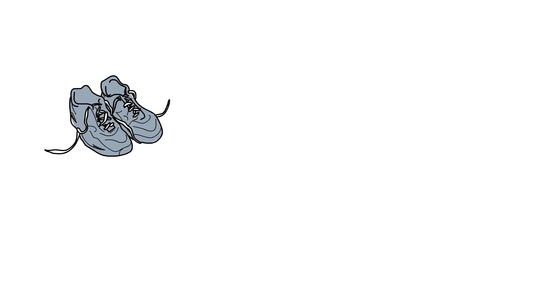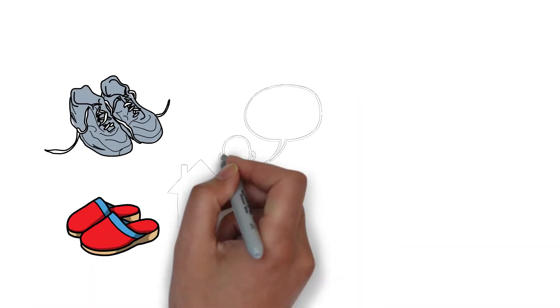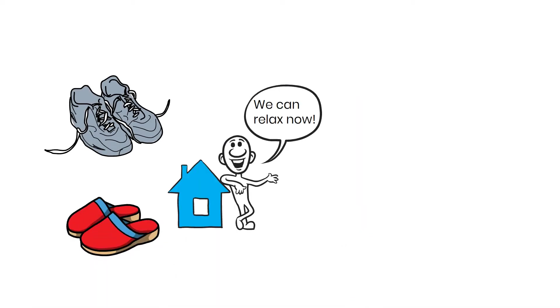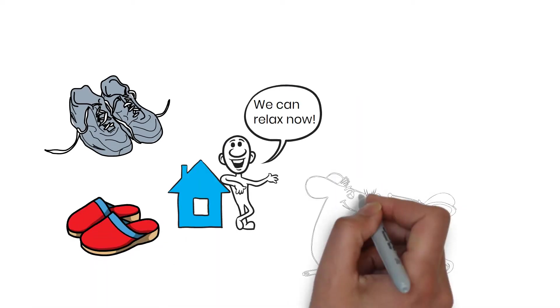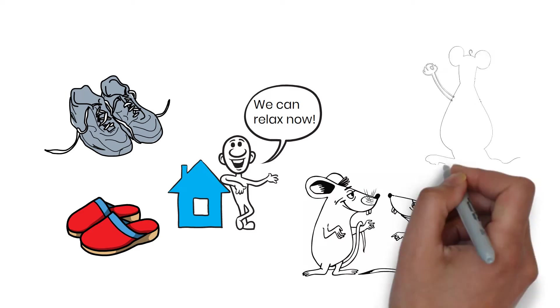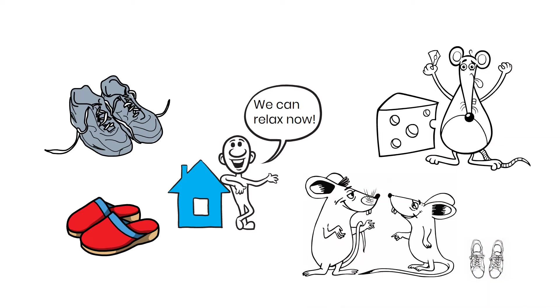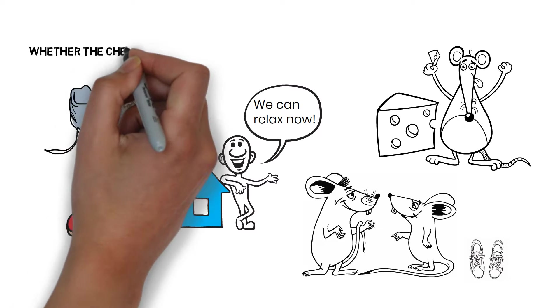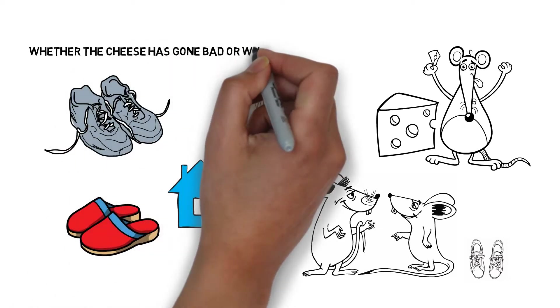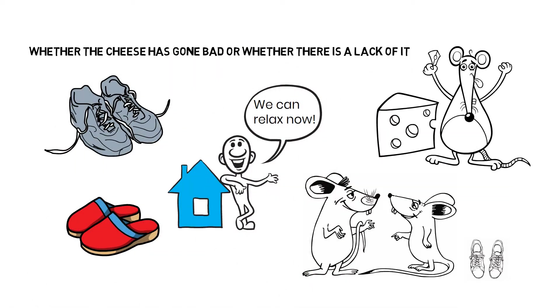While the humans put their shoes away, put on slippers, and simply enjoy their mountain of cheese, the mice leave their running shoes nearby and visit the station every day to see if anything has changed, such as whether the cheese has gone bad or whether there is a lack of it.